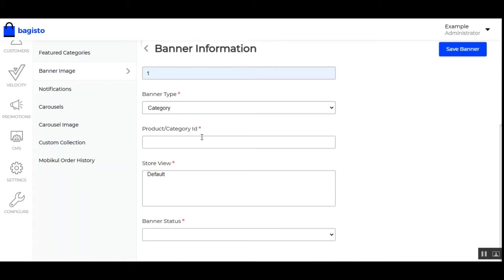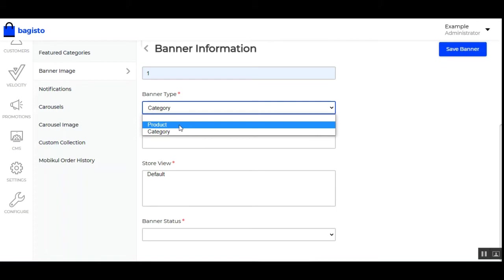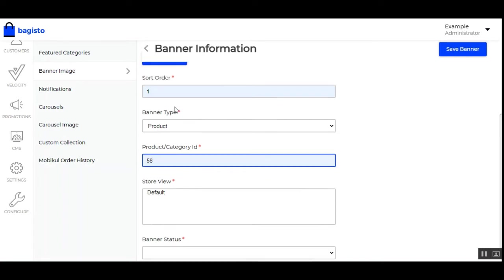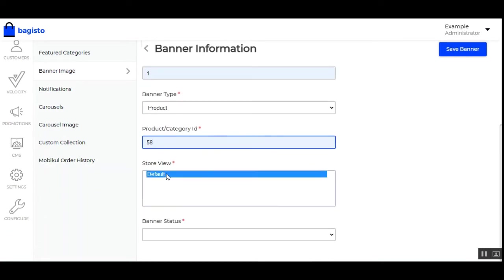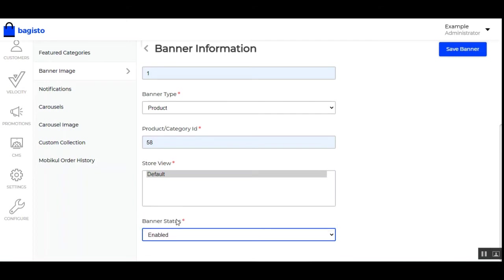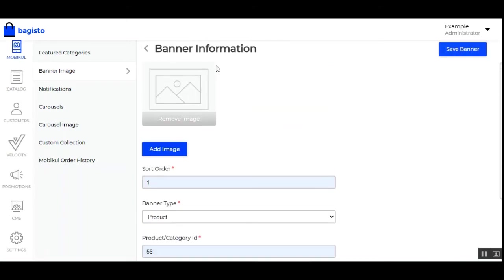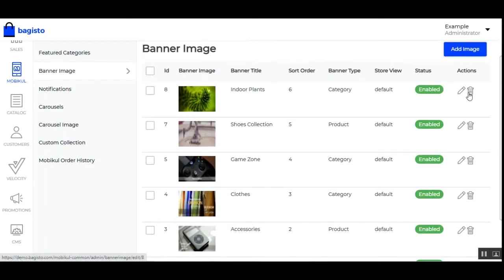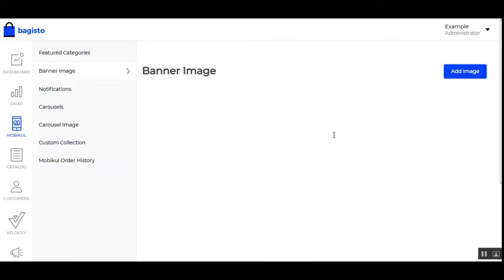On the front end, when customers scroll through banner images, if the banner is set as product type, the particular product entered will be displayed to the customer; if set as category, the categories added will be visible after tapping the respective banner image. Then choose the default view, set the banner status as enabled, and tap Save. The banner will then be listed under Banner Images. You can also edit or delete any banner images as required.